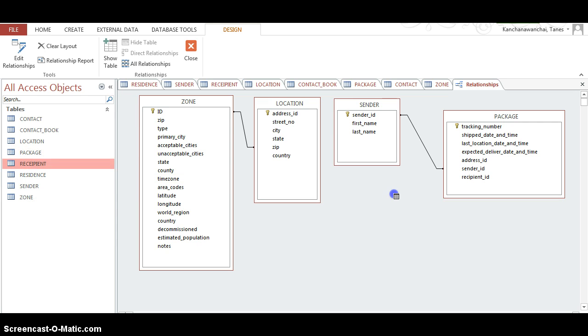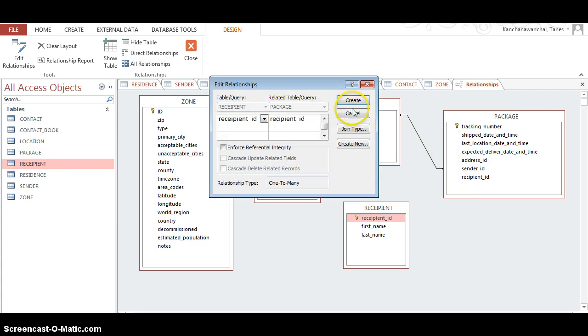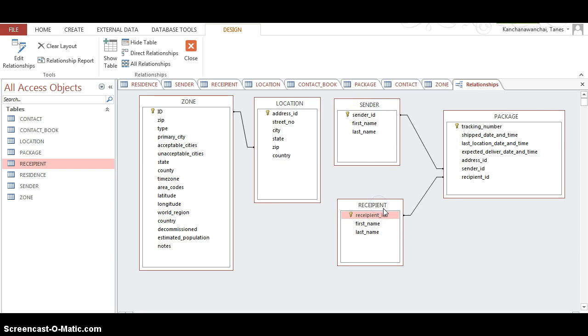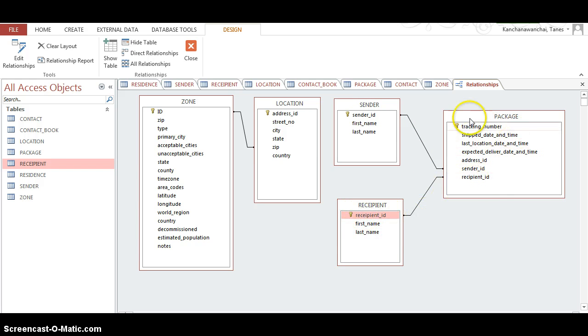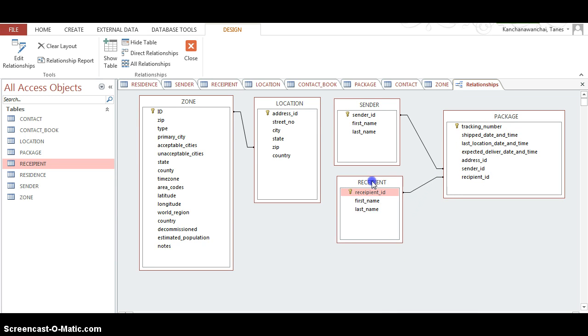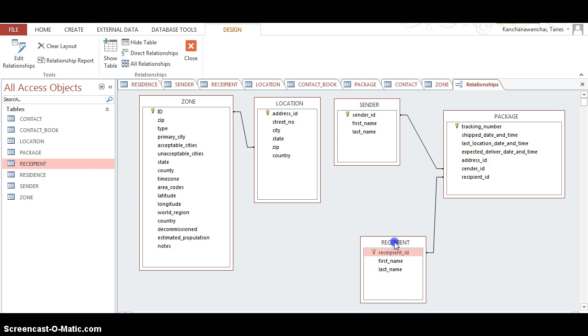One to many - yeah, one sender can have many packages. One sender can have many packages, looks fine, good. There you go. Same, I want to know this package belongs to the recipient. I have the recipient - drag it in and make relationships. So recipient primary key to foreign key on the package table, the recipient ID. One recipient can receive many packages, one to many. Create it. So one sender can send many packages, and many packages can belong to one recipient.